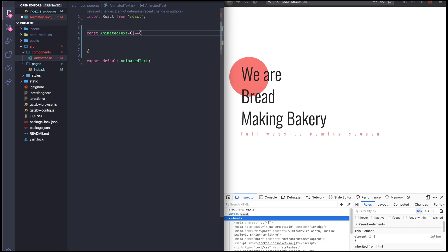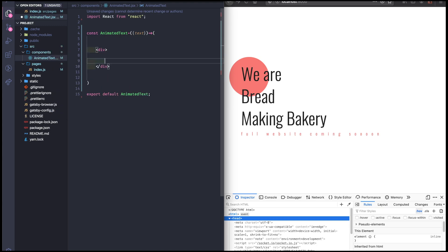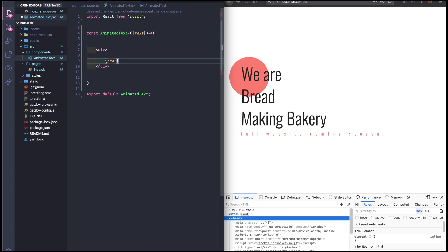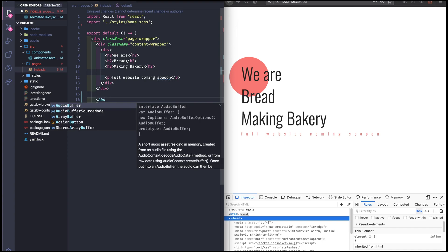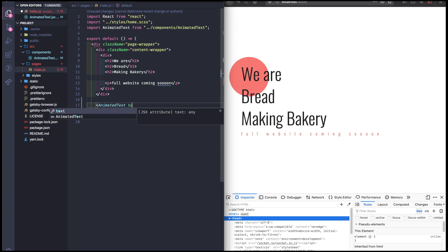This component will take as a prop a string and it will return. For now let's return the string. Let's render the string and let's import the component in our home page and pass it a string.